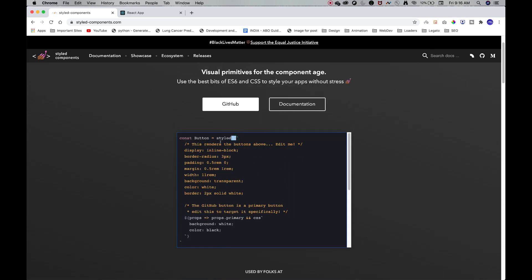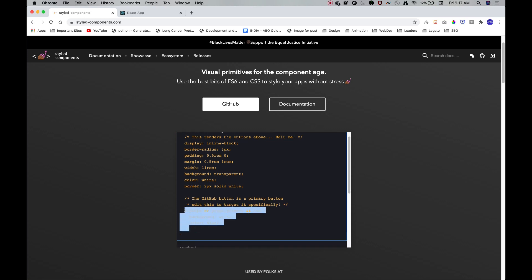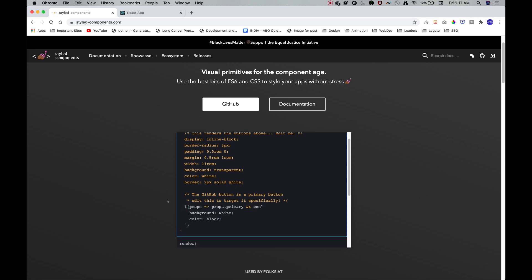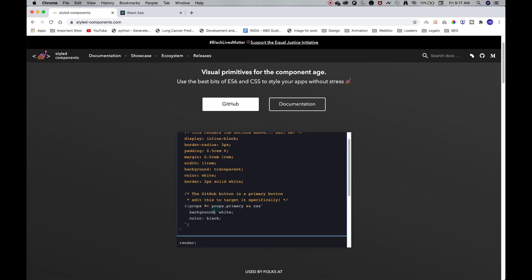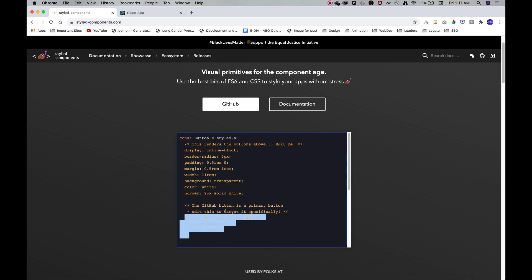Styled-components is an npm package. It takes an element, styles it, and converts it into a React component. Rather than just defining a plain element, you can use it directly as a component with applied CSS properties. The biggest advantage is that you can pass props — for example, a primary button gets certain CSS properties and a secondary button gets others, enabling conditional styling for a scalable front-end.